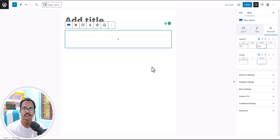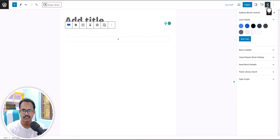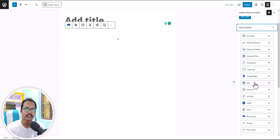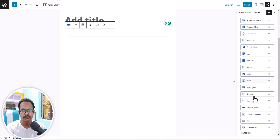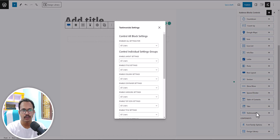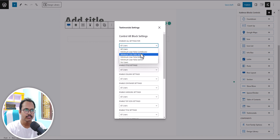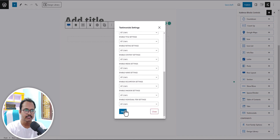Now let's check the third feature that comes with the Cadence theme. I'll click on this option and you'll see block visibility. If you are running a multi-author website with a lot of users, you can limit the usage of blocks. For example, if you want to limit the testimonial block to only admins, you can search and set the minimum user role to admin and simply save the settings.